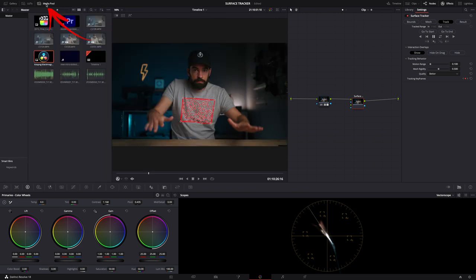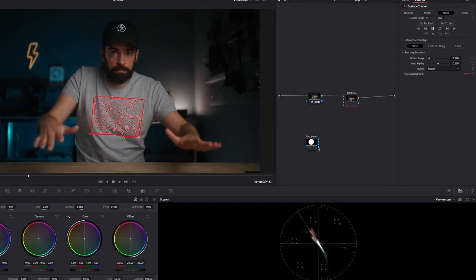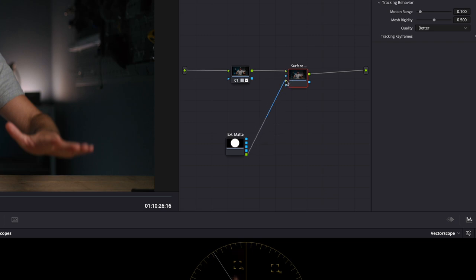Then all we have to do is add a logo. I have one here in my media pool. It's a PNG with a transparent background. Drop it in the node panel and it will add a matte node.